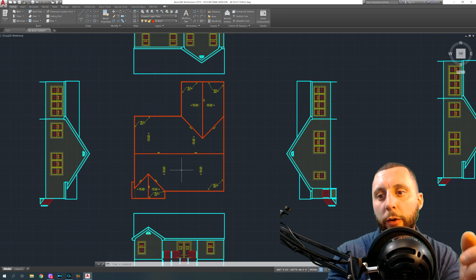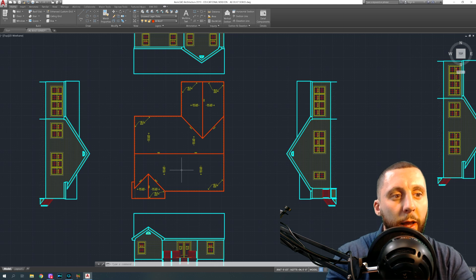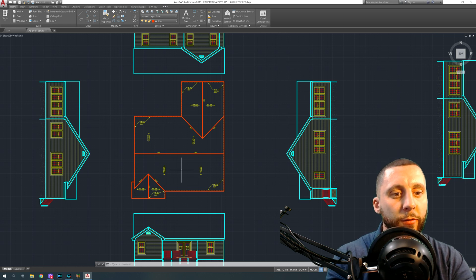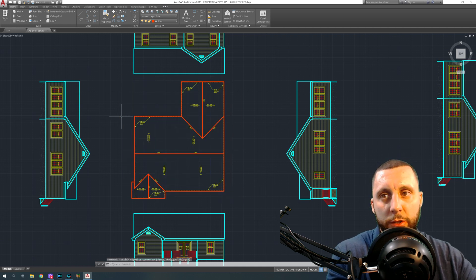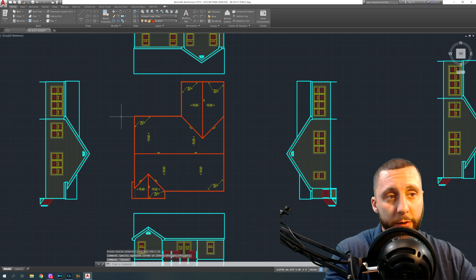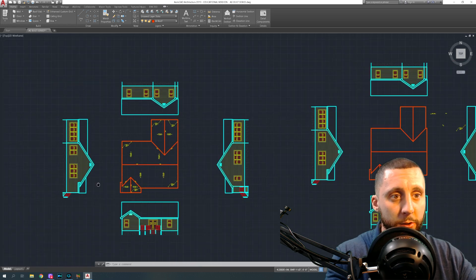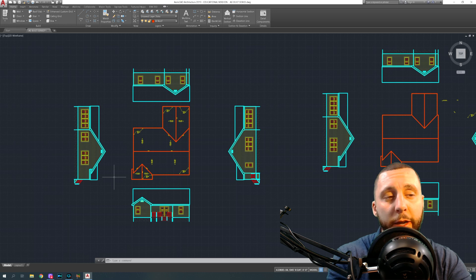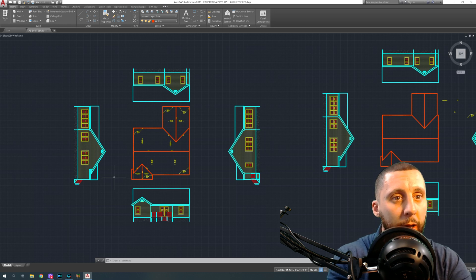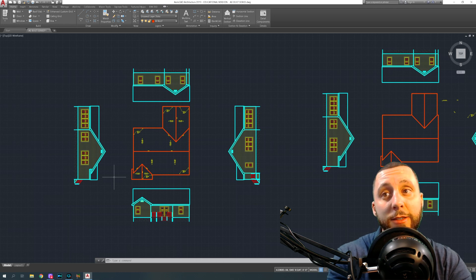Go into the next video in the playlist — it was already shot about a month ago — which shows you how to print this stuff. That's really important: why make all this stuff if you can't print it? There are two ways to print: a regular print by drawing a window around what you want to send to an 8.5x11 printer or plotter, or the better way by setting up layouts. I appreciate you guys watching. This is actually the end of the as-built series — a lot of videos and a lot of time. I hope you learned a lot. See you in the next series!